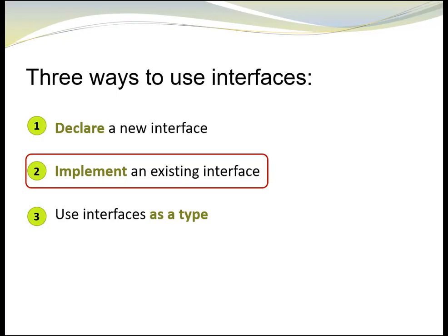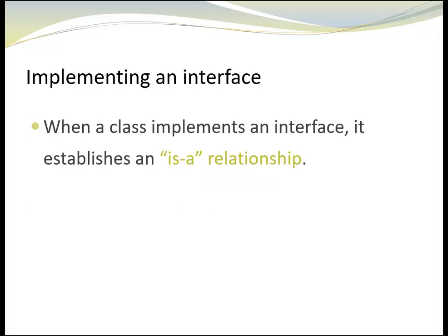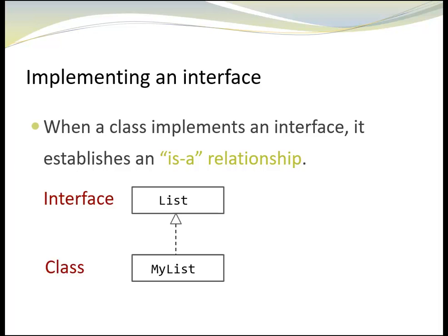Now that we had a closer look at declaring interfaces, let's find out how to implement existing interfaces. When a class implements an interface, it establishes an IS-A relationship. In this case, it is an IS-A relationship between a class and an interface.